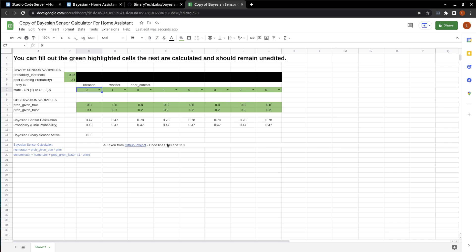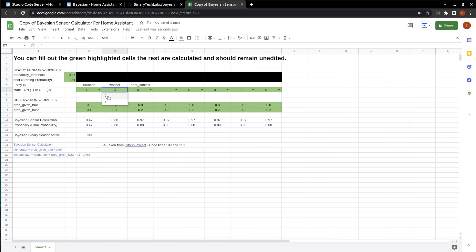We'll just go back over to our sheet. And you can see that if someone comes, if Bob comes into the laundry room but doesn't start the washing machine, that the Bayesian sensor is off.